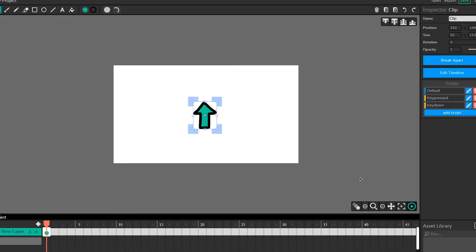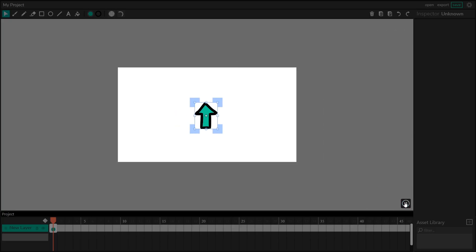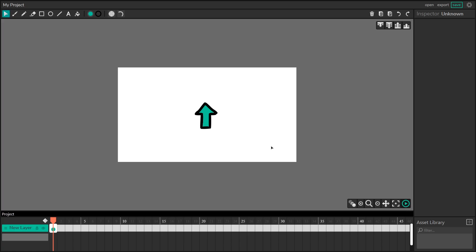So let's X out of our code editor and let's play. And now you'll notice that if I hold down my up arrow, our character moves up continuously. And lastly, let's check out key released.